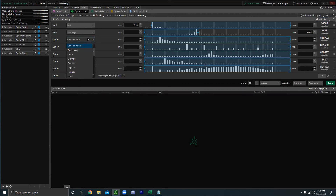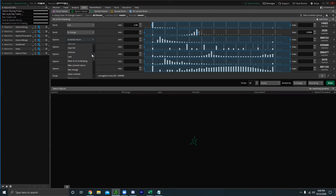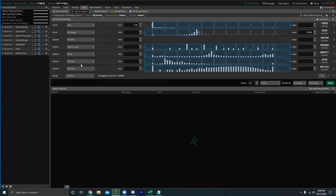Personally, I like to look at volume for liquidity — open interest can be great too but in this scenario I prefer volume. This screener is planned to be used within the first 10 minutes of market open. A fully liquid option would be over a thousand contracts of volume by end of day, but since we're using this at market open, I'm going to use 100 contracts for this example.